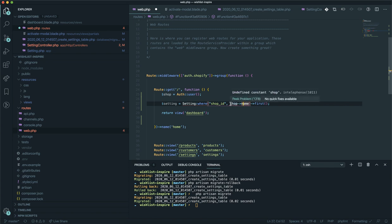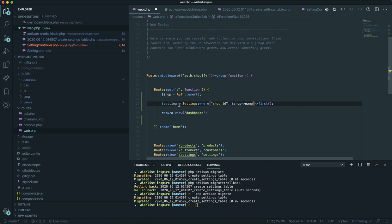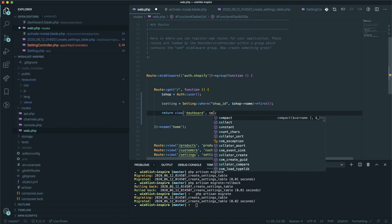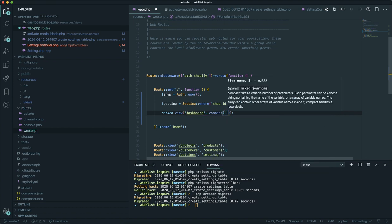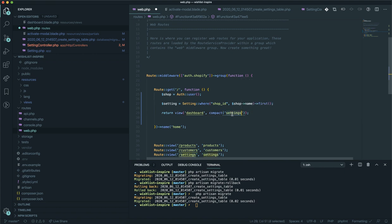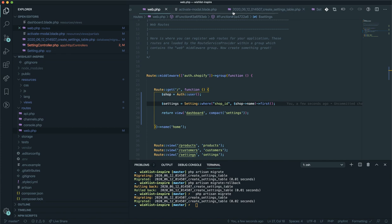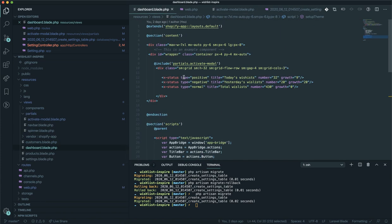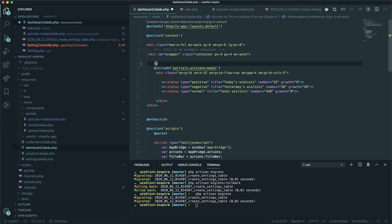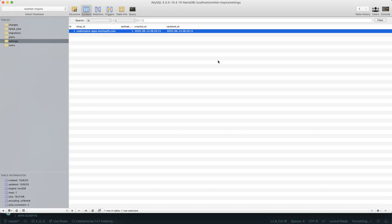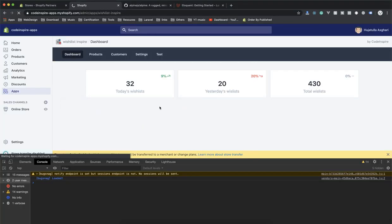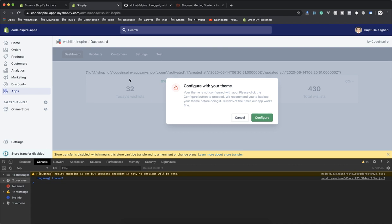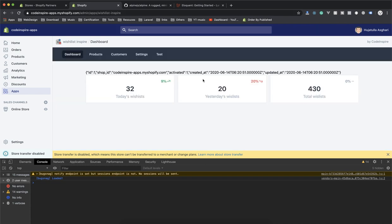Now in the dashboard page I have access to `$setting`. If I output `$setting` it should display the setting object — and yes, refreshing confirms: there's the data, with `activated` equal to 1. Now I'll write a condition to only show the configure modal if it hasn't been activated yet.